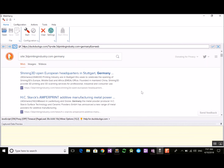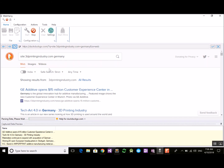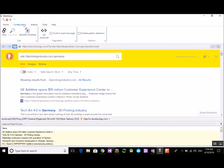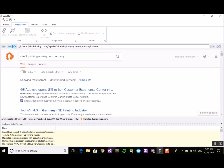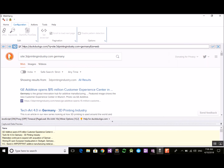To configure WebRV for infinite scroll, start configuration, select the data you need, then go to the configuration menu. Under pagination there is an option called 'scroll to load next page' — just select this. If you stop configuration and start the miner, you can specify the number of pages to extract. The 'mine all pages' option is disabled here because WebRV does not know when pagination ends, so you must provide the page count manually.